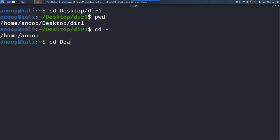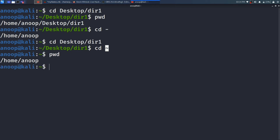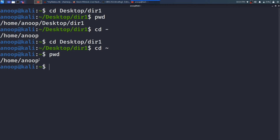Let me navigate to desktop and then into dir1. Here I will show you another way — just type cd tilde (~). The tilde symbol means the home directory of that user. Press Enter and it moves back to your home directory. Type pwd to confirm. So to move to the home directory, you can use either cd - or cd ~ — both work the same way, showing /home/anup.